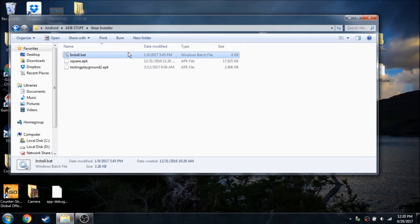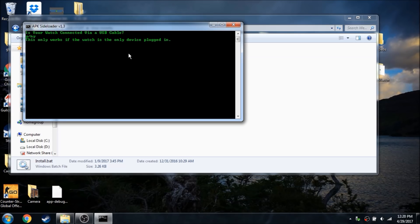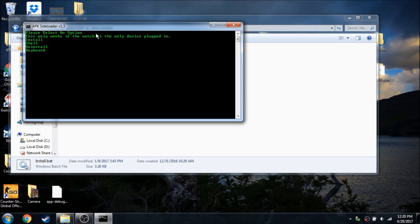Alright, so once you have your drivers installed and everything's good, go ahead and open up my batch file and hit Y for yes, and it's going to tell you that this only works with the watch, it's just the only device plugged in.